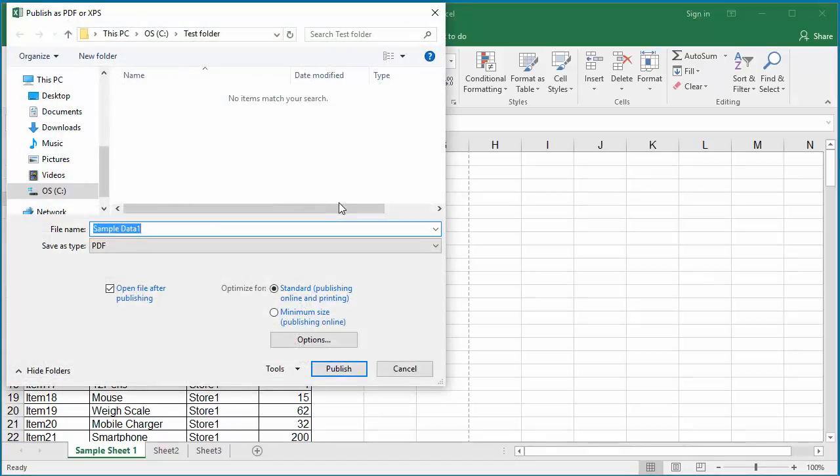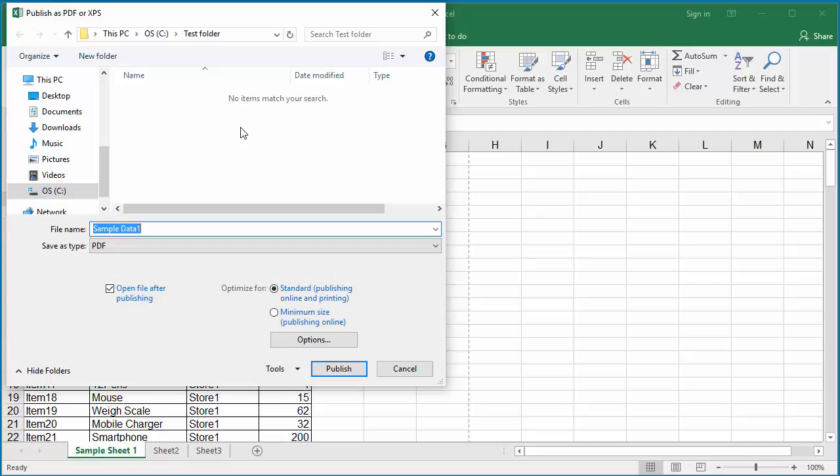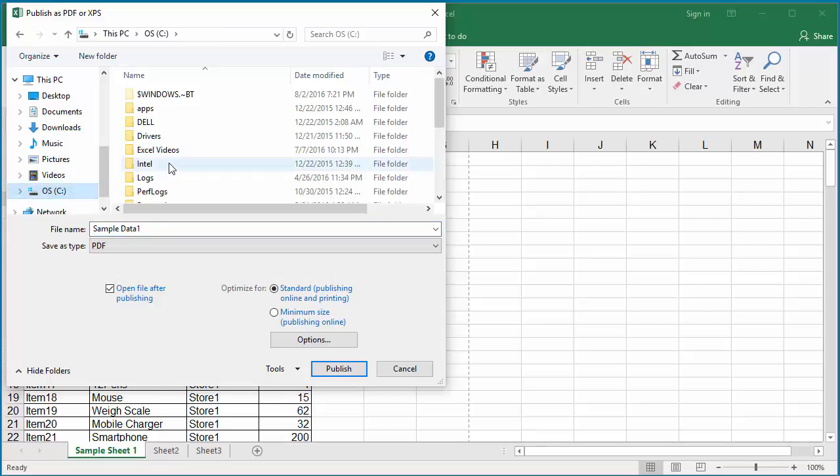By default, Excel prompts you to save the PDF document into the current location of the Excel workbook. But you can browse and select a different folder also to save the PDF document.